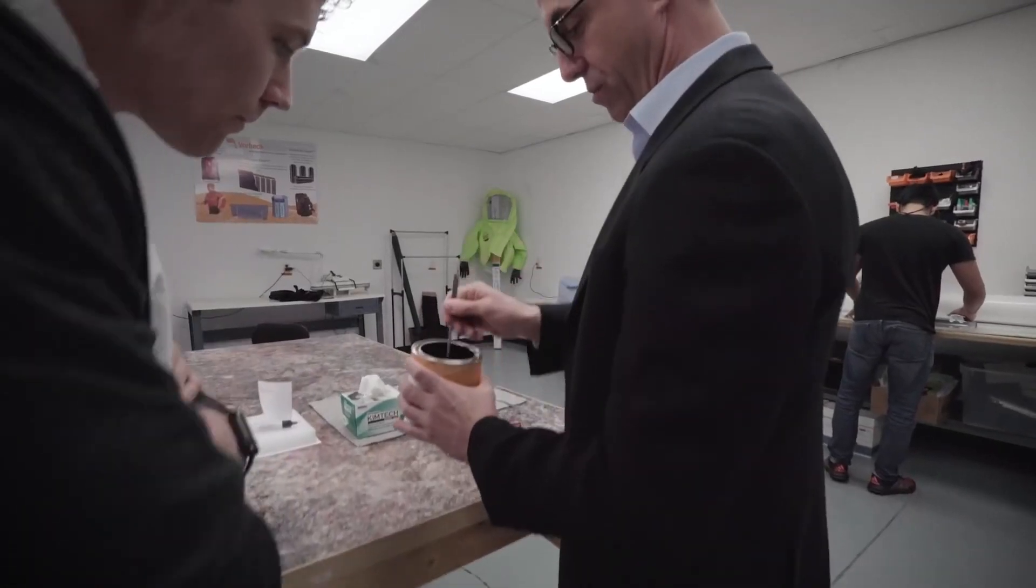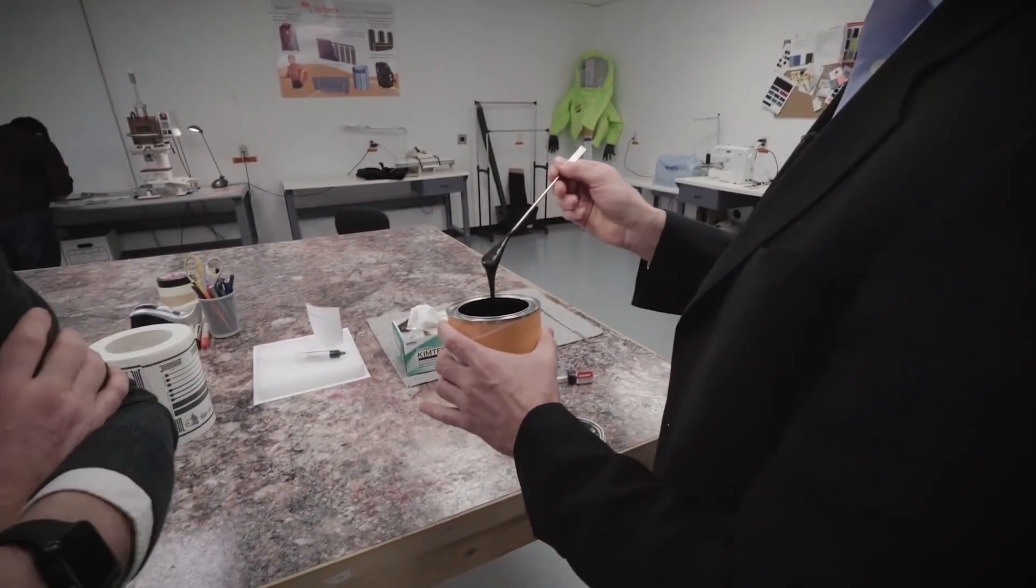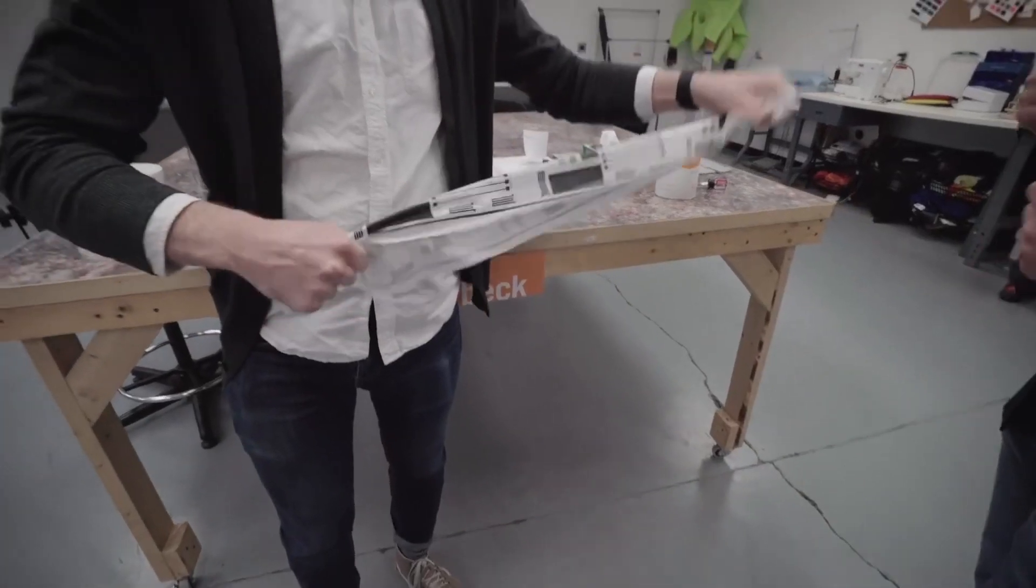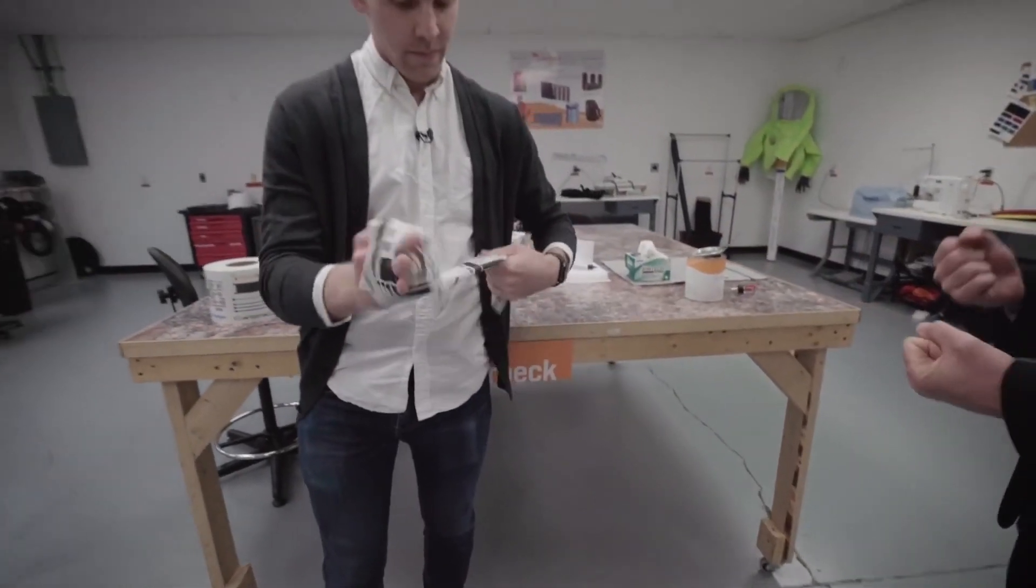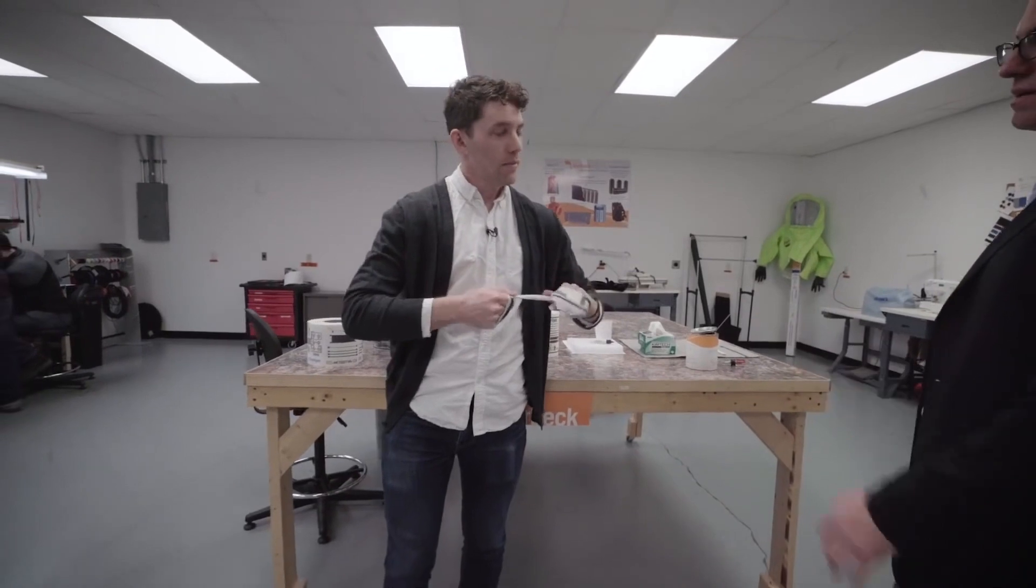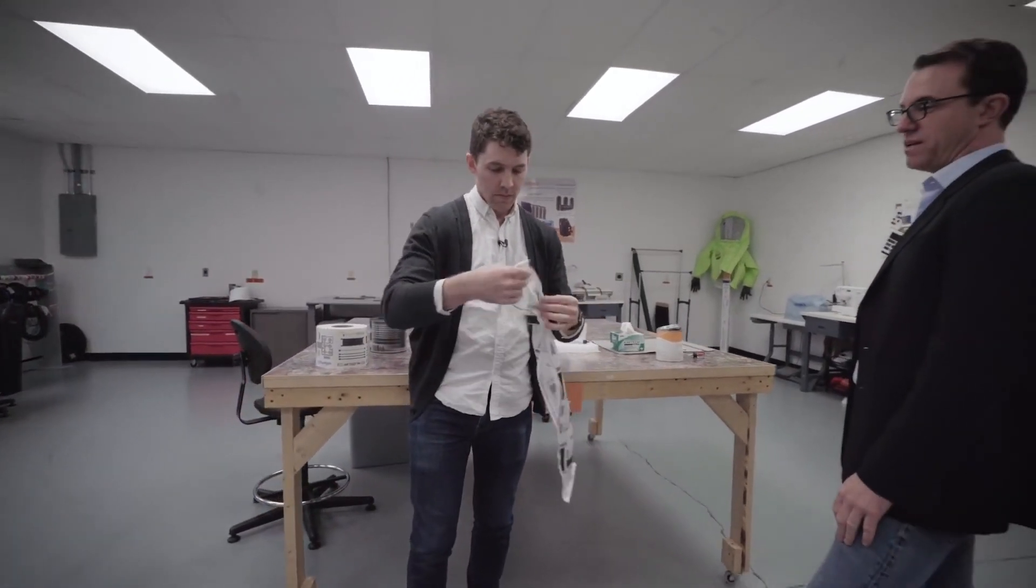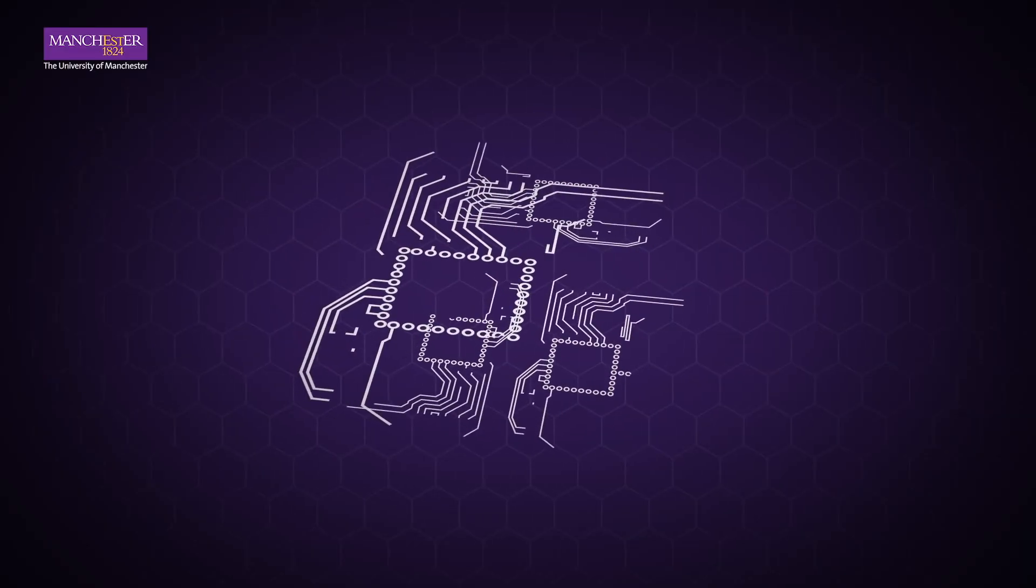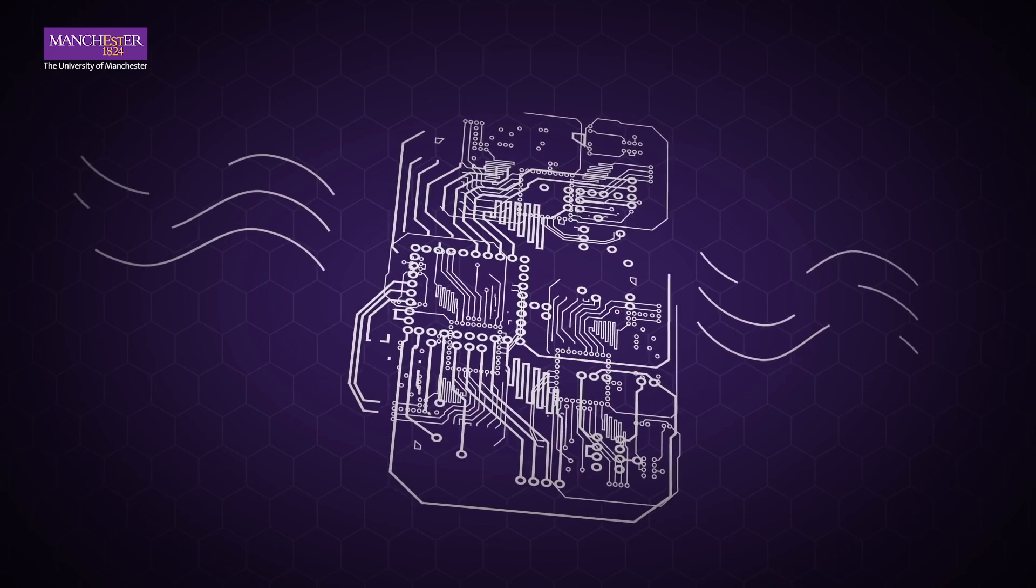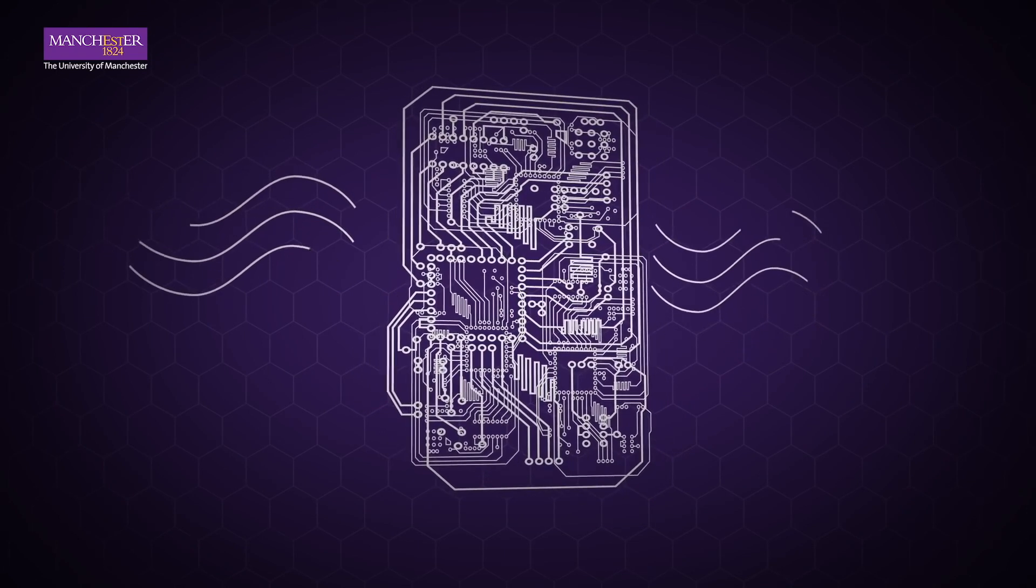The full details of what Paragraf plans to produce with the miracle material is still undisclosed, but the applications are all-encompassing. Graphene microchips could deliver processing speeds 10 times faster than traditional silicon chips.